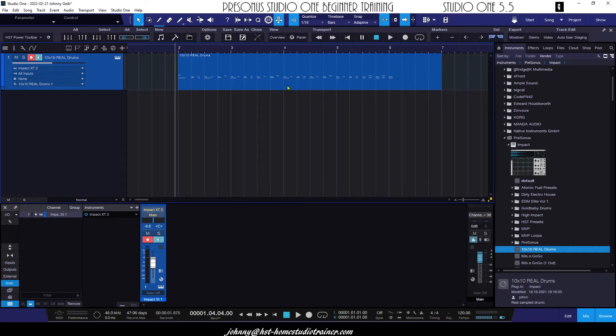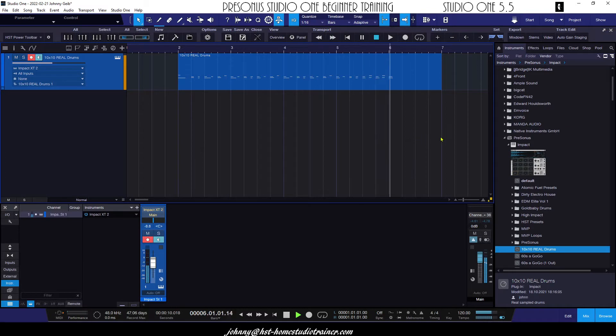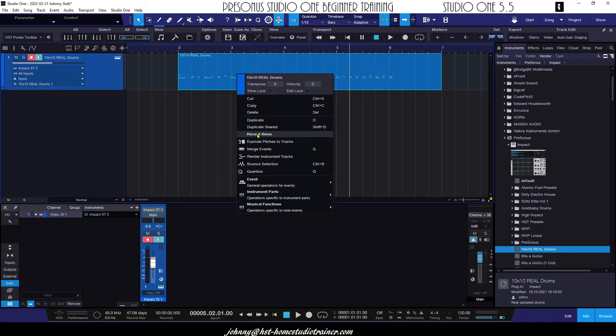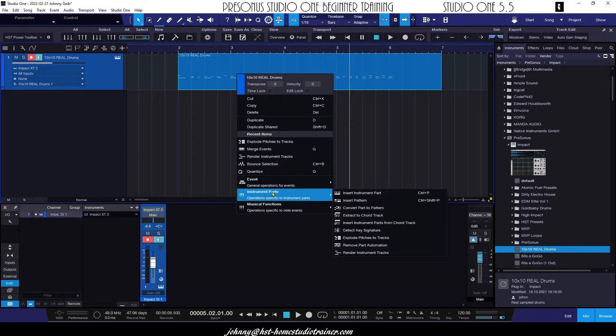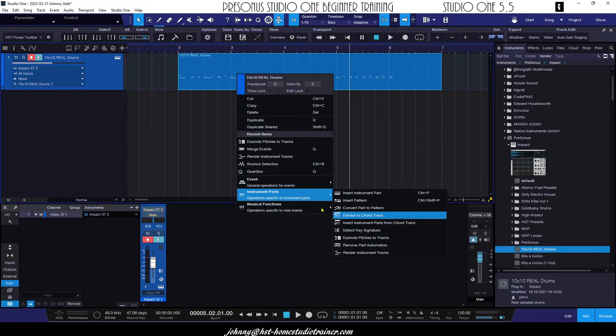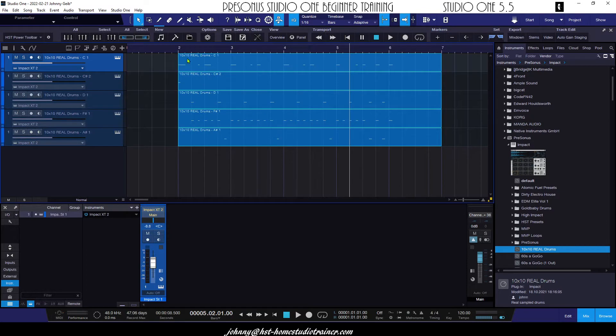So here's your answer. Here's my drum track. If I right click and I choose explode pitches to tracks, you can see this is under recent items. If you don't see explode pitches to tracks under your recent items, then you would actually find it here under instrument parts. Once you actually choose this here, it'll put it in your recent items. So I'm gonna say explode pitches to tracks, boom.